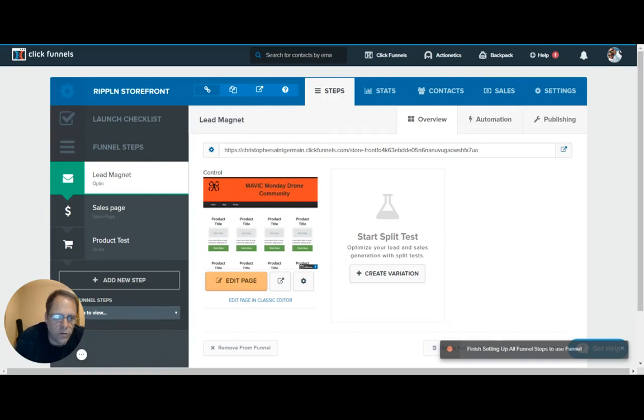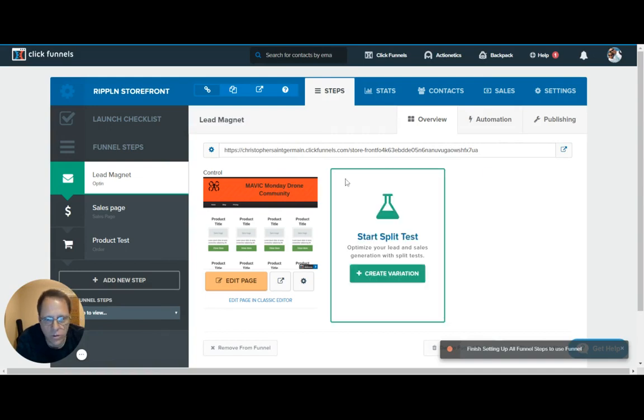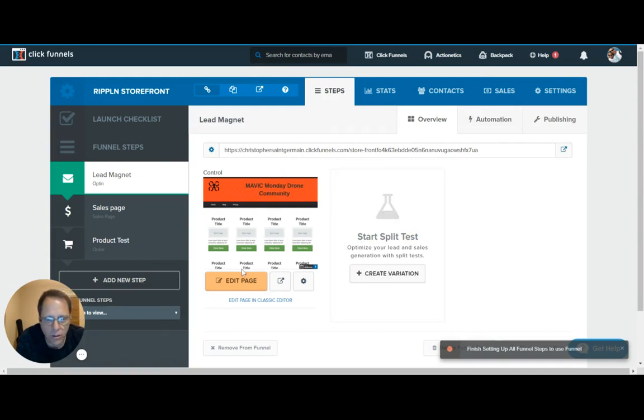What's going on? I'm Christopher St. Germain, and in this video I thought that we would go a little bit further into customizing your product page.